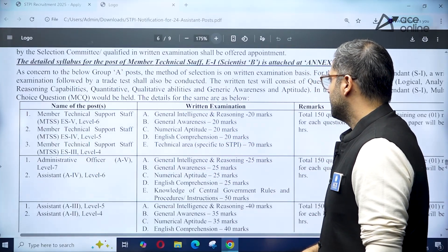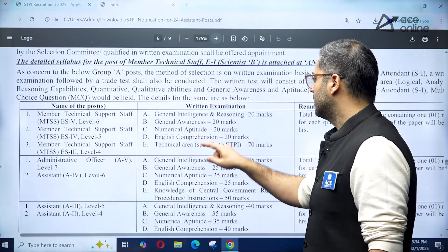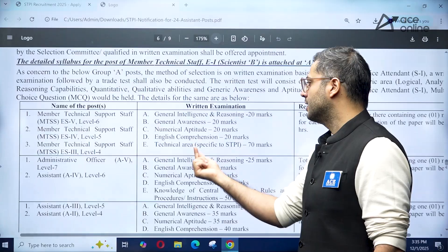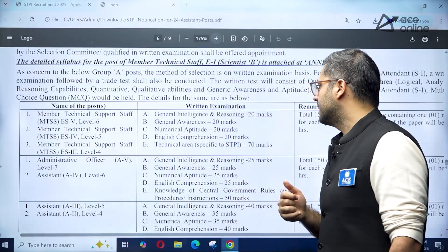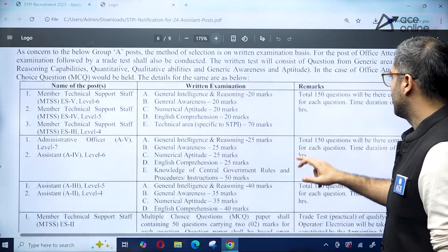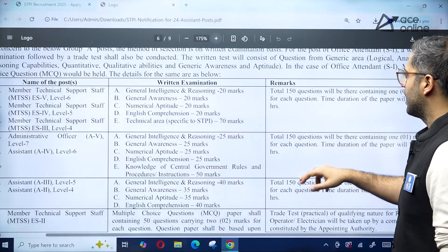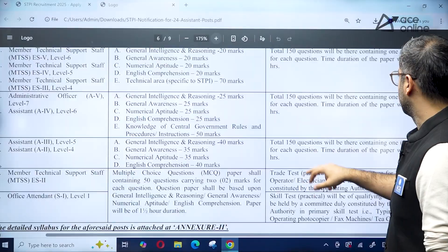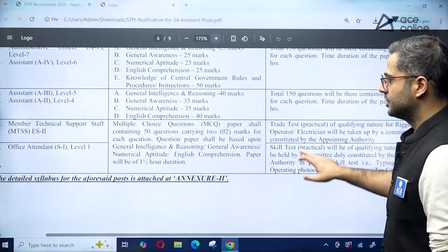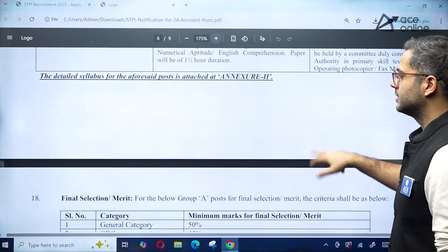For Level 4, 5, and 6 positions: 80 marks will be from the non-technical portion — covering Numerical Aptitude, English Comprehension, General Awareness, General Intelligence, and Reasoning — and 70 marks from the technical area. There will be 150 questions total, carrying one mark each, with a duration of two and a half hours. Non-technical job positions also have a detailed syllabus attached in Annexure 2.